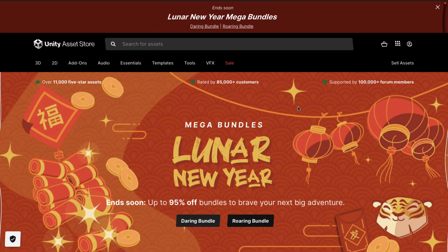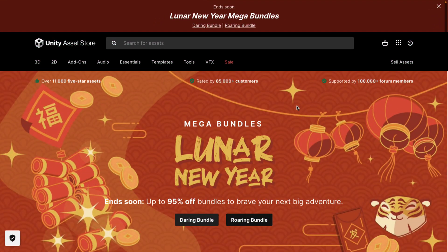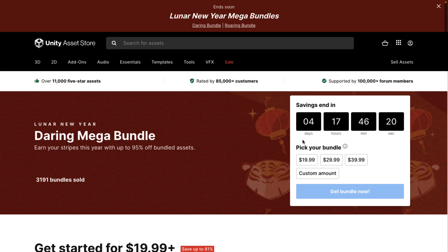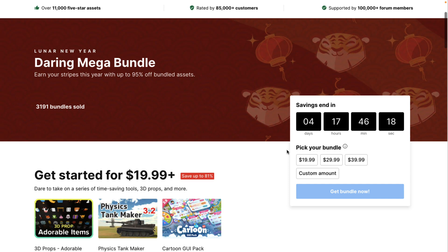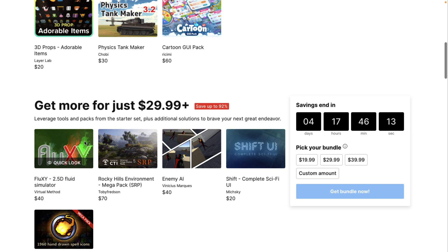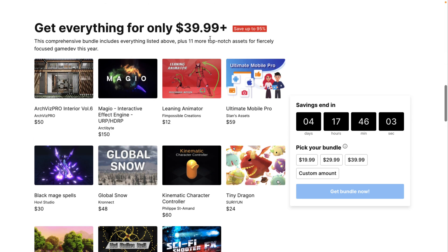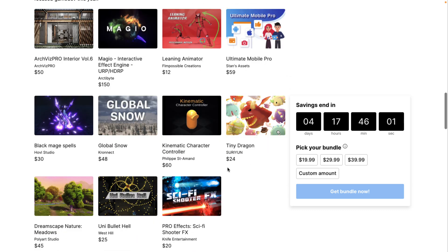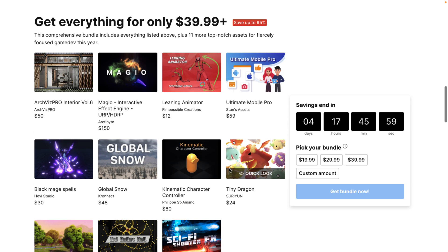There are two bundles happening right now on the Unity Asset Store: the Daring Bundle and the Roaring Bundle. The one we're really interested in today is the Daring Bundle. There are four days left if you're interested in picking it up. What we're checking out today is Fluxy, a 2.5D fluid simulator. It is part of the $30 tier and is $40 itself, so it's a no-brainer to pick this one up — it's the same price as the entire bundle and you're getting everything else for free basically.